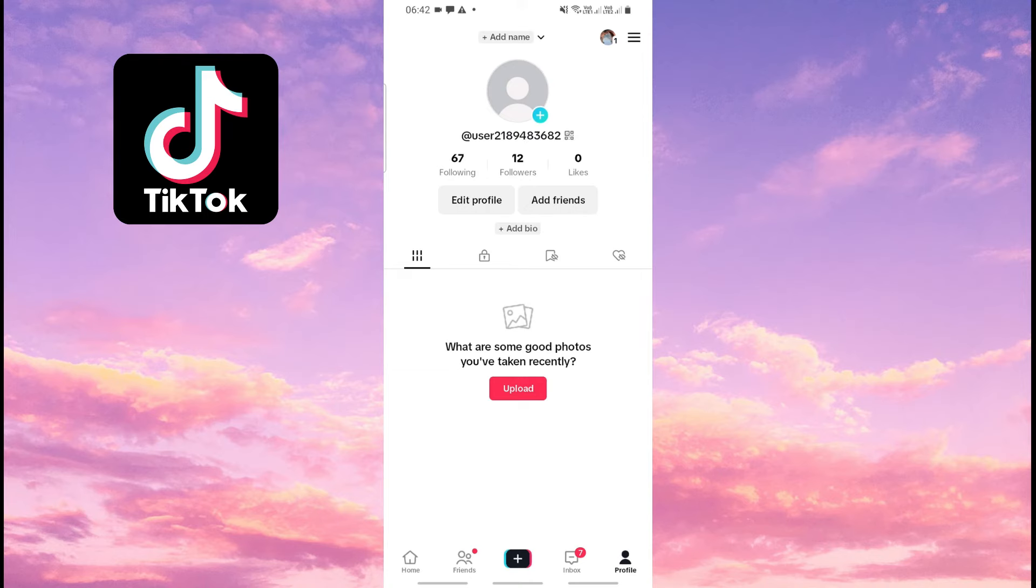In this video, I will show you two ways on how to view your email on TikTok. Open up your TikTok app.